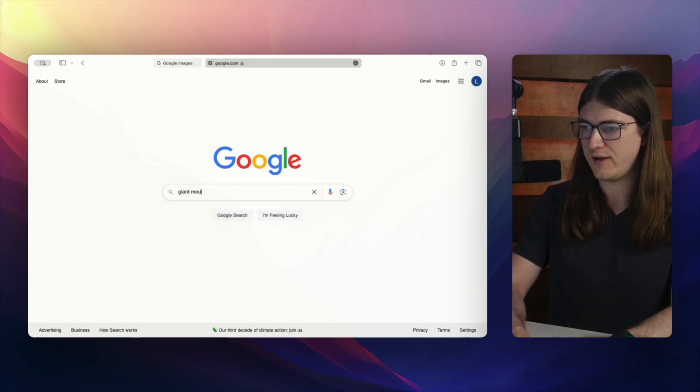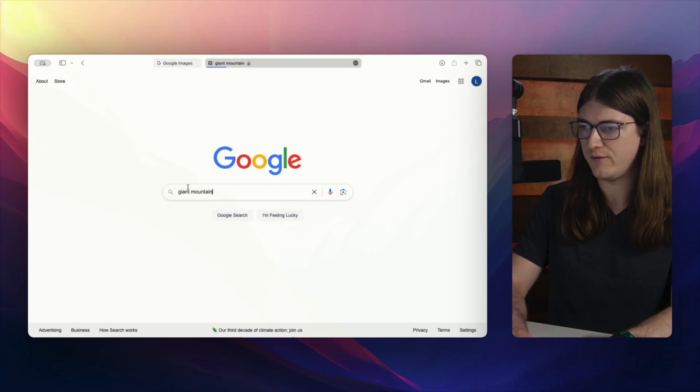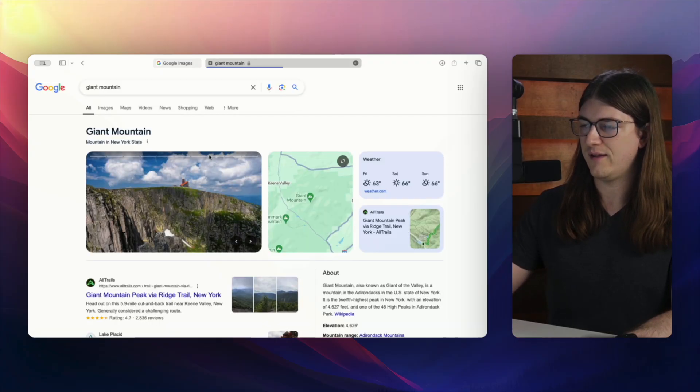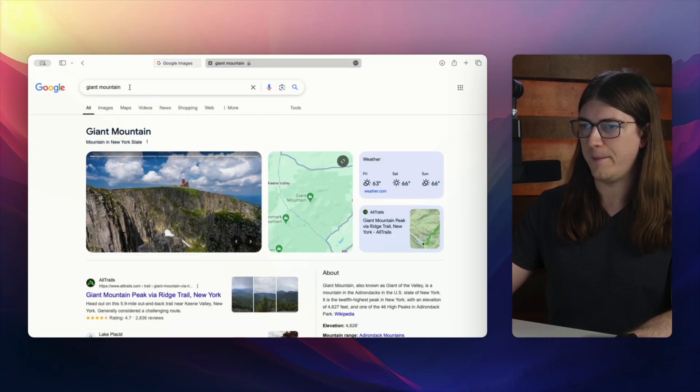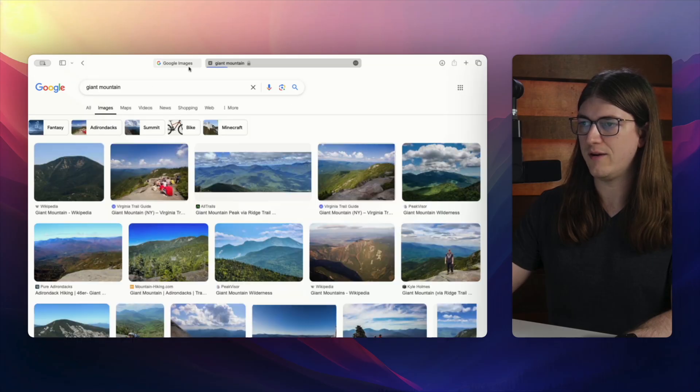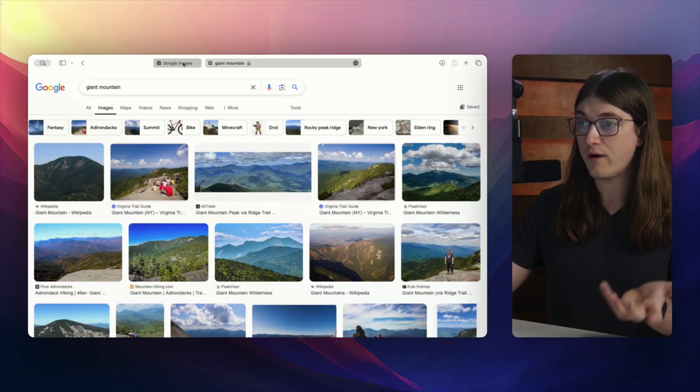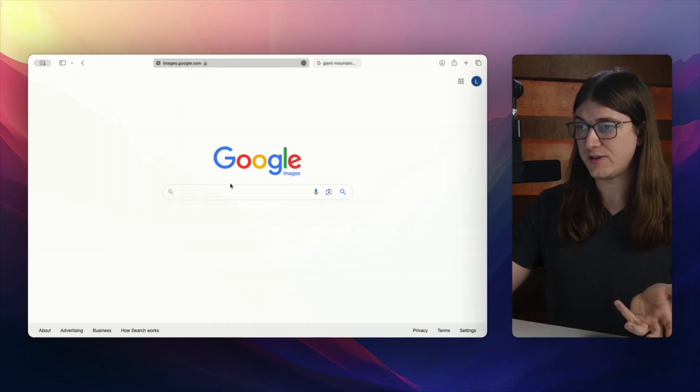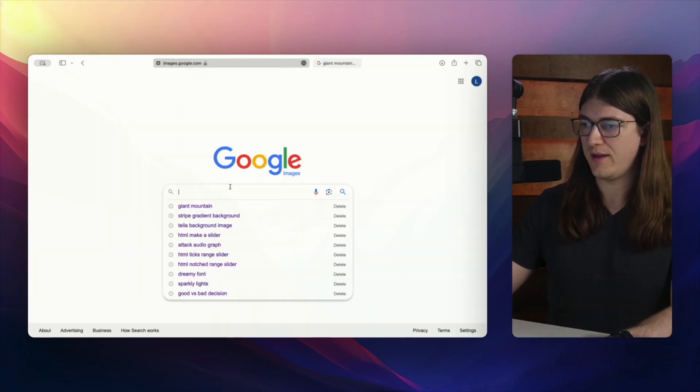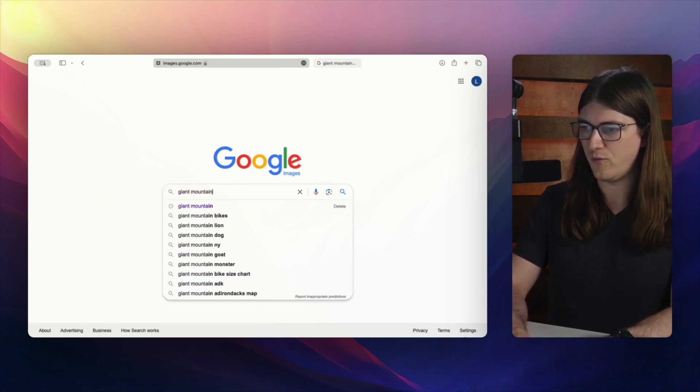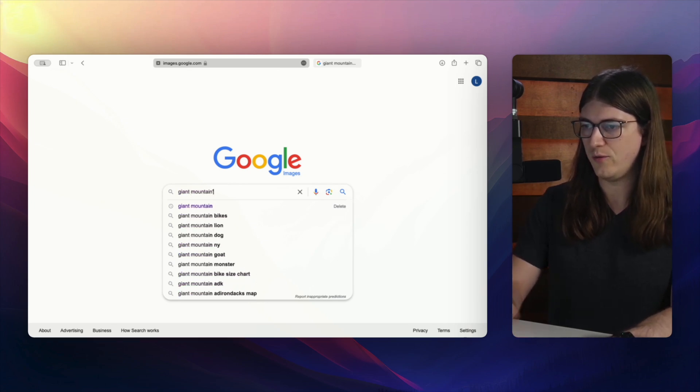So if I search giant mountain for instance, then I can go ahead and search that and then I can click on images right here. Or again, we can start right at images.google.com and I can do the same thing except it'll take me right to images.